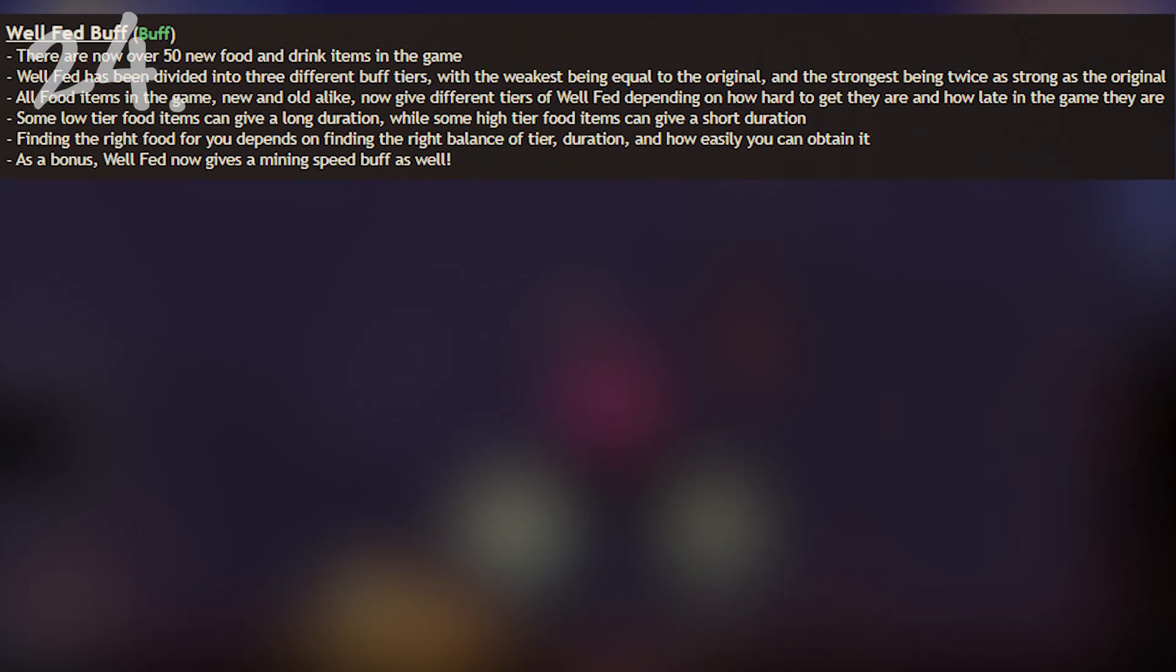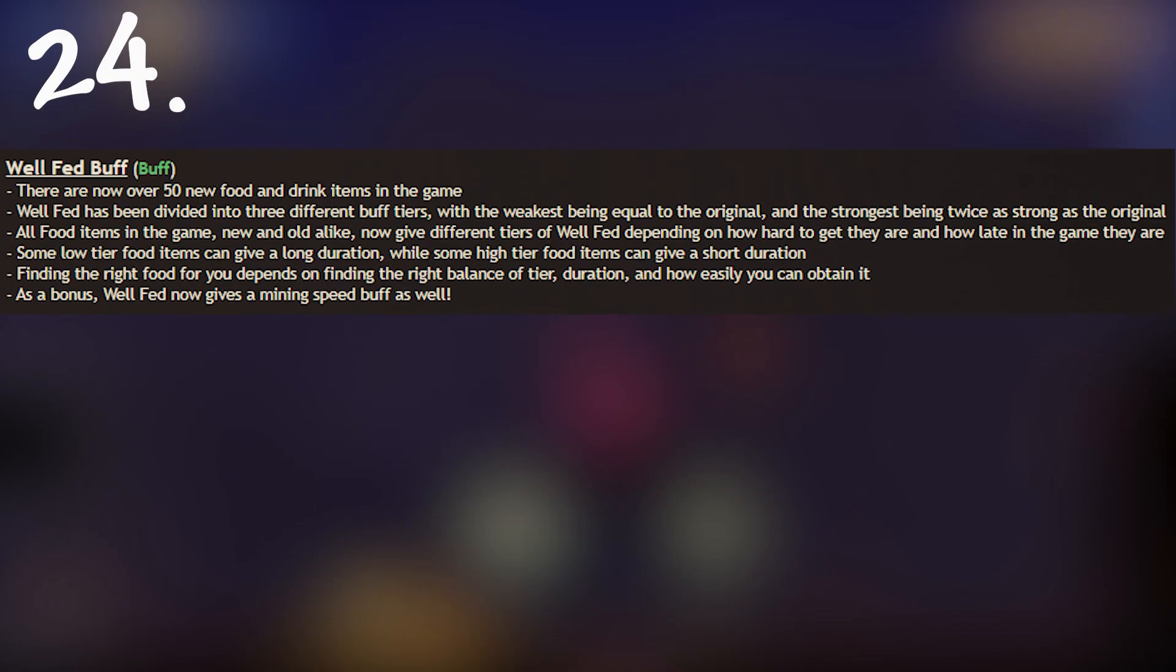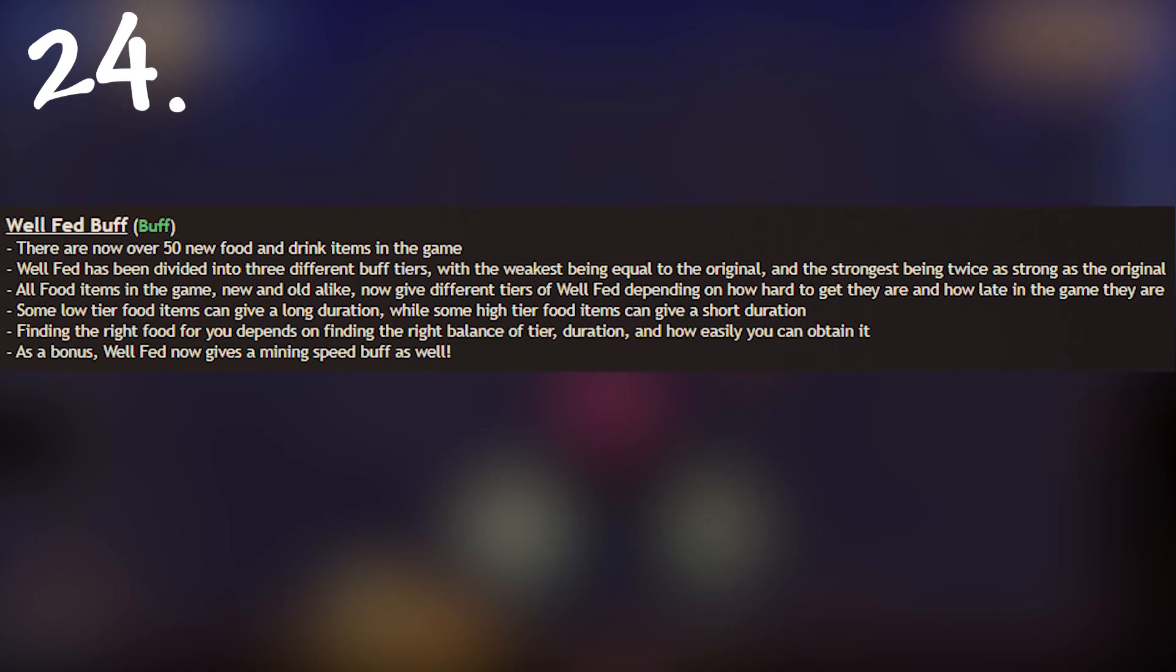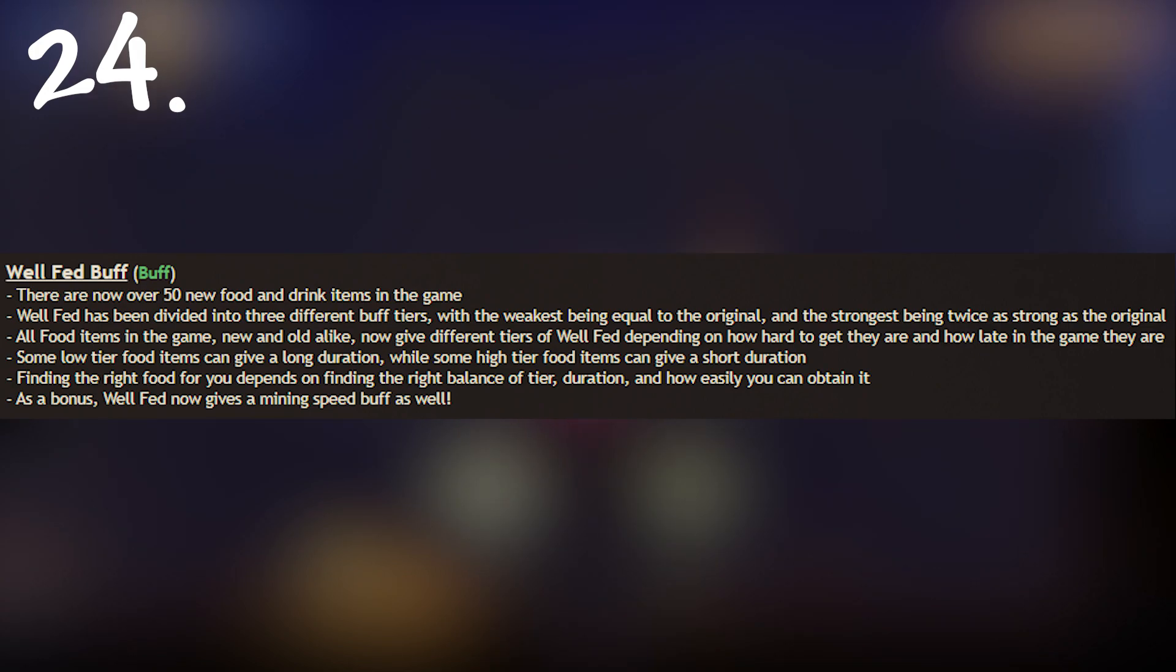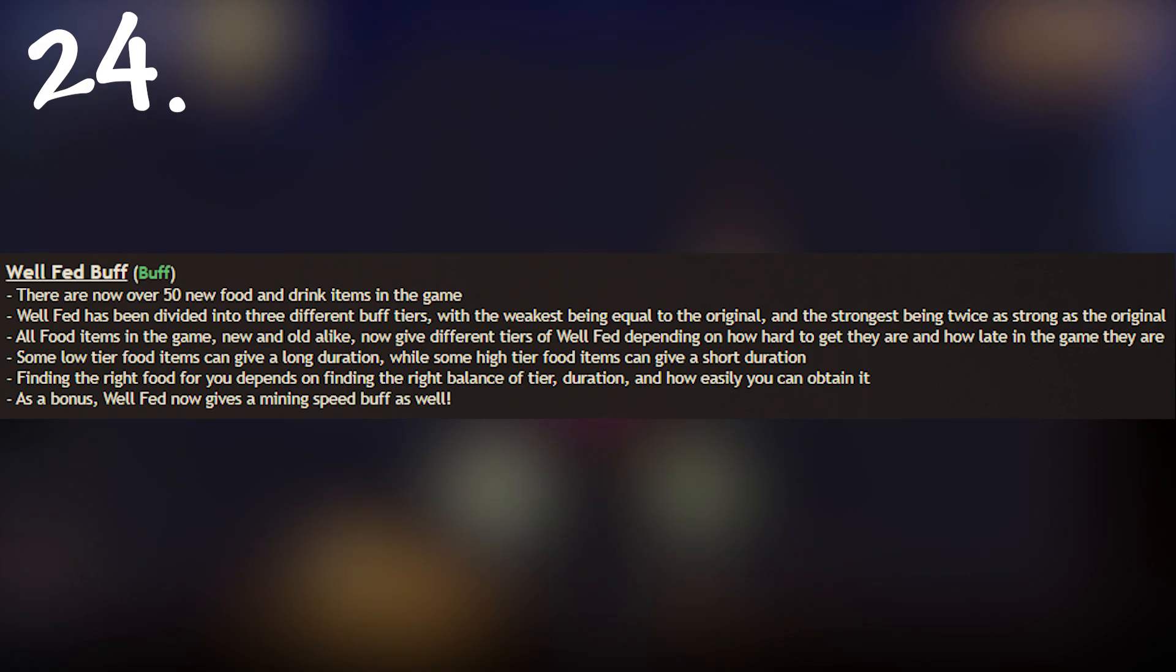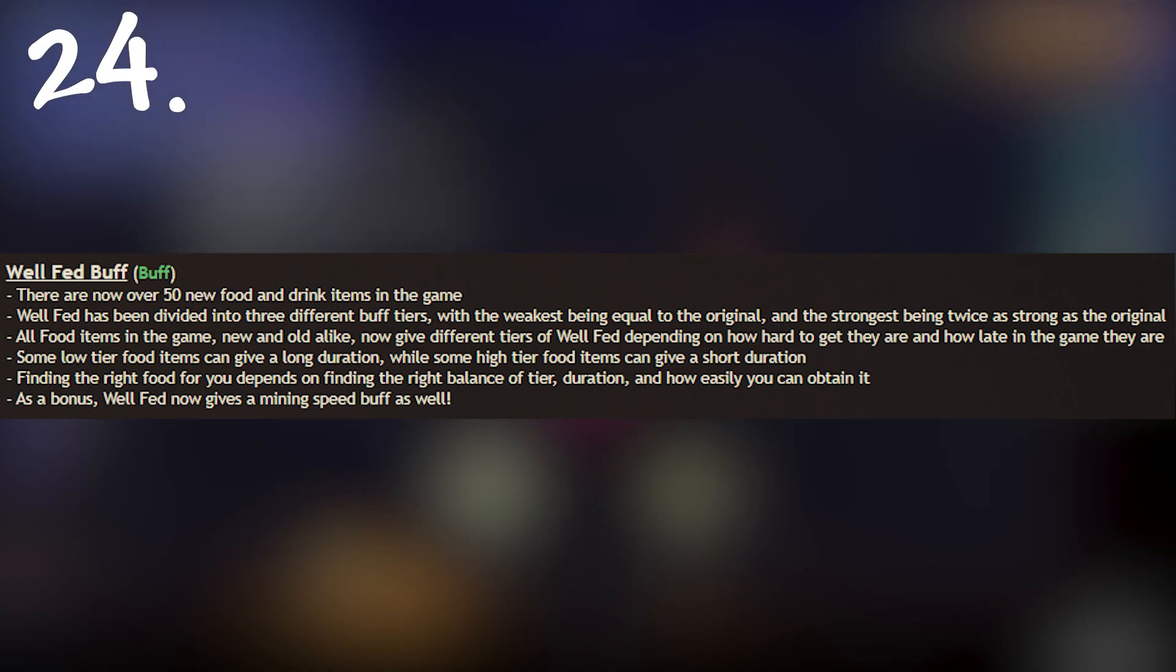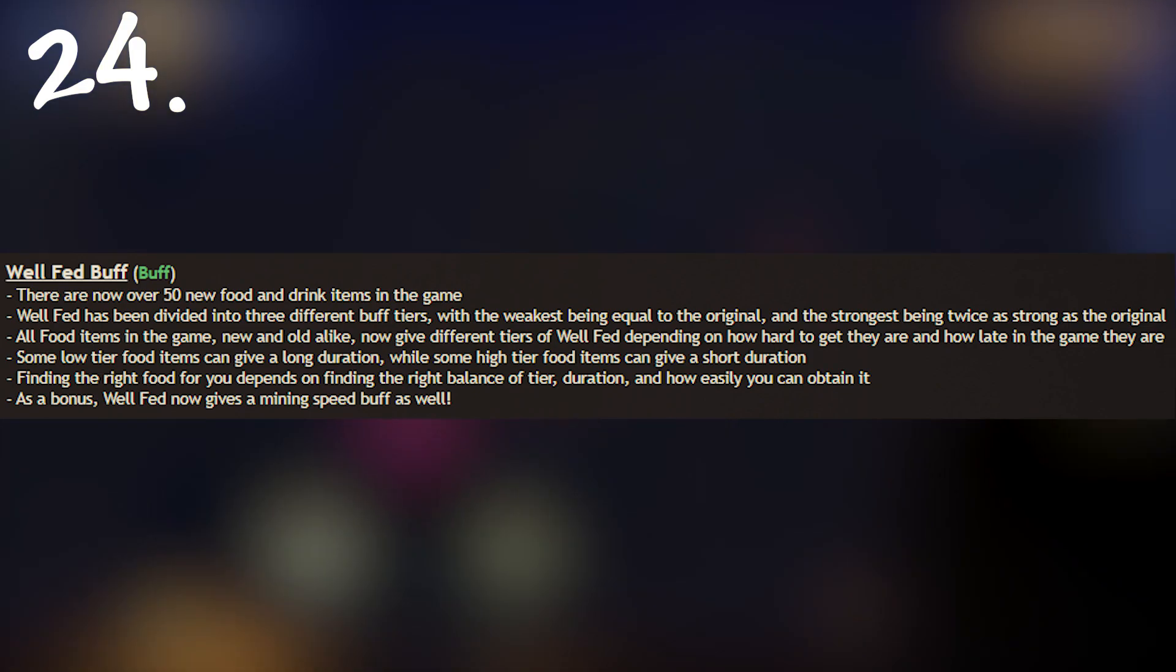Following that we have a difference in how the well fed buff works and it's interesting because the well fed buff is probably the buff that you rely the most on in expert mode and definitely master mode and I think it's going to have some really cool implications for how these changes are applied.